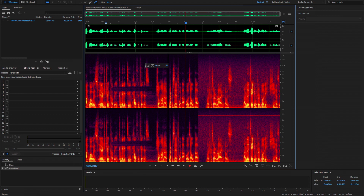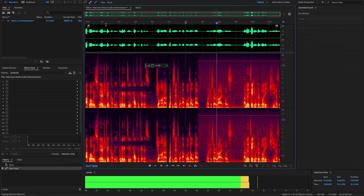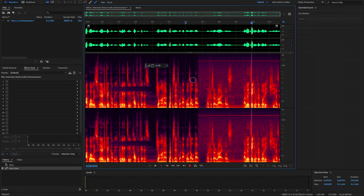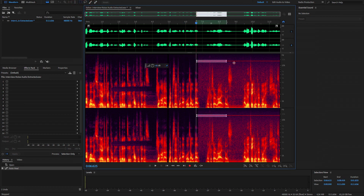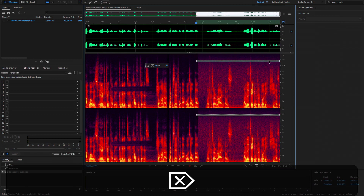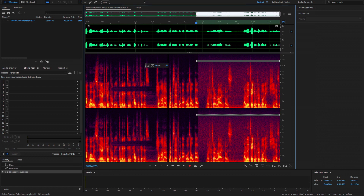Следующая проблема — это шум по всем частотам, по всем. Для начала можем вот так же поступить с этой полосой, которая у нас никак не затрагивает другие спектры. Это частота голоса — можем ее просто выделить и удалить. И следующий шаг — мы можем использовать Noise Reduction Tool.